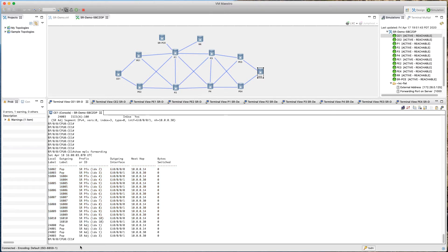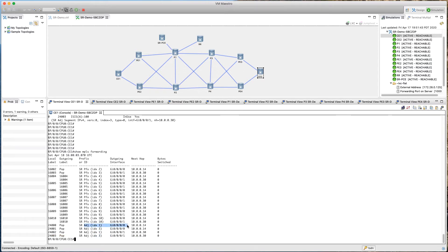We are sitting on router CE1 in this case. It also has some SR adjacency sets, and you can see there is an index ID 1 and index ID 3. If you take a look, it shows 24,000, 24,001, 24,002, and 24,003. So it went ahead and assigned these adjacency labels to the local links — two primarily for gig 0 and two primarily for gig 1 going over that particular interface. That's how we can verify the MPLS forwarding table.